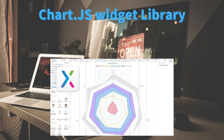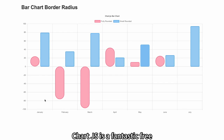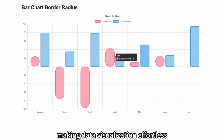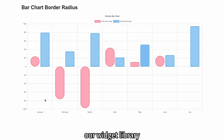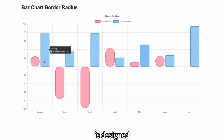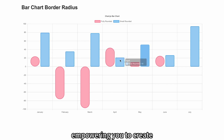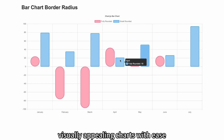Chart.js Widget Library. Chart.js is a fantastic free JavaScript library for creating stunning charts, making data visualization effortless. Our widget library is designed to provide you with a comprehensive collection of Chart.js components, empowering you to create visually appealing charts with ease.